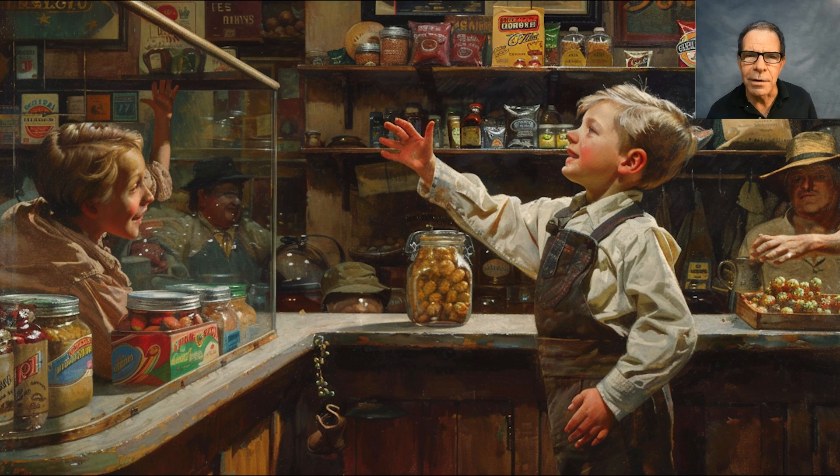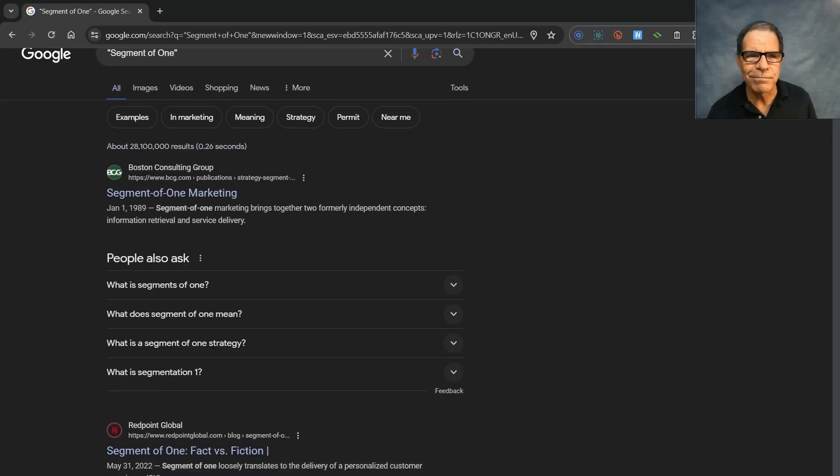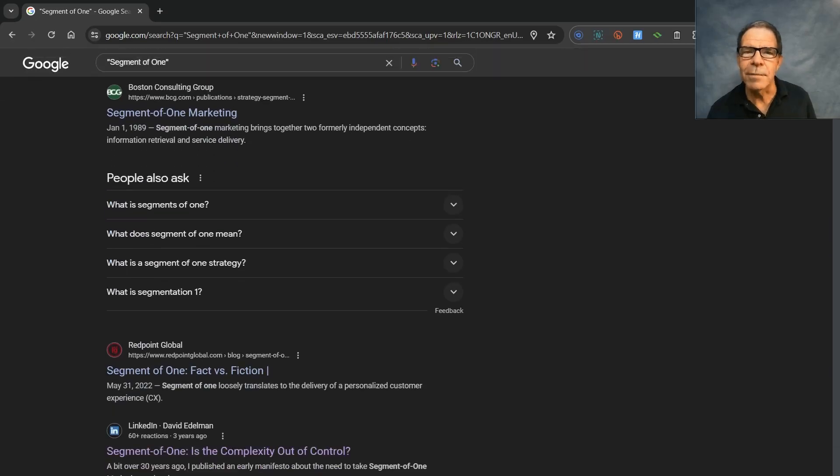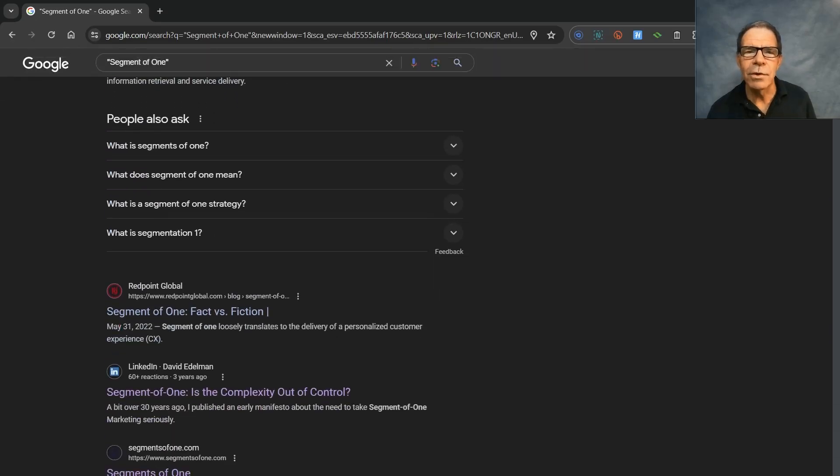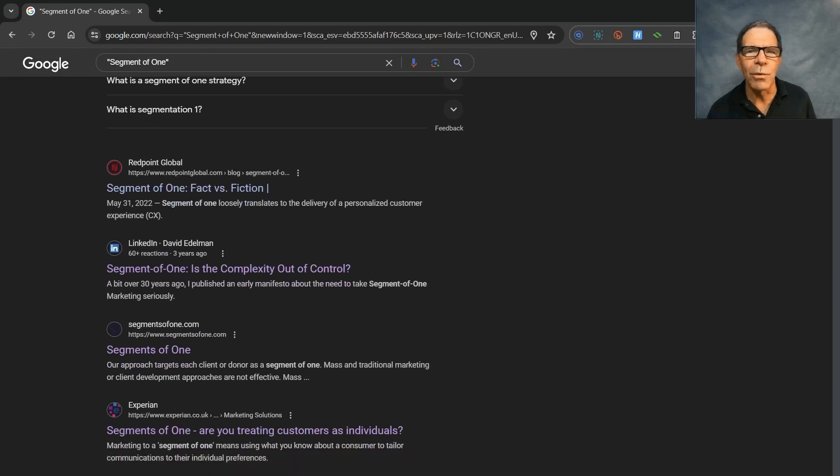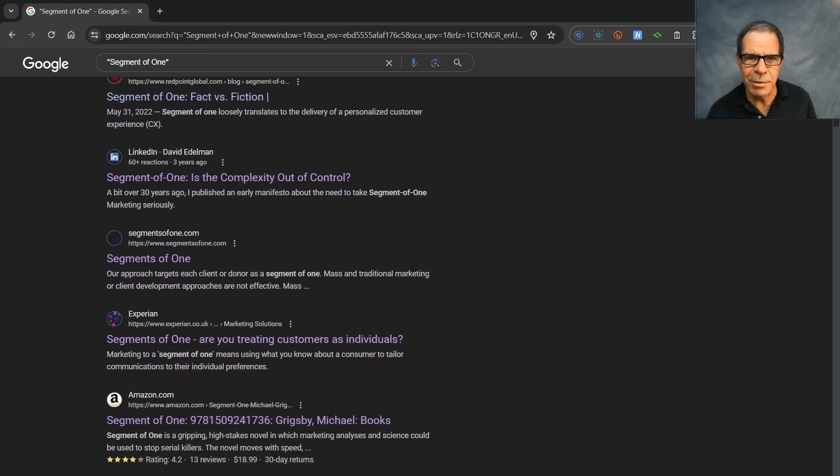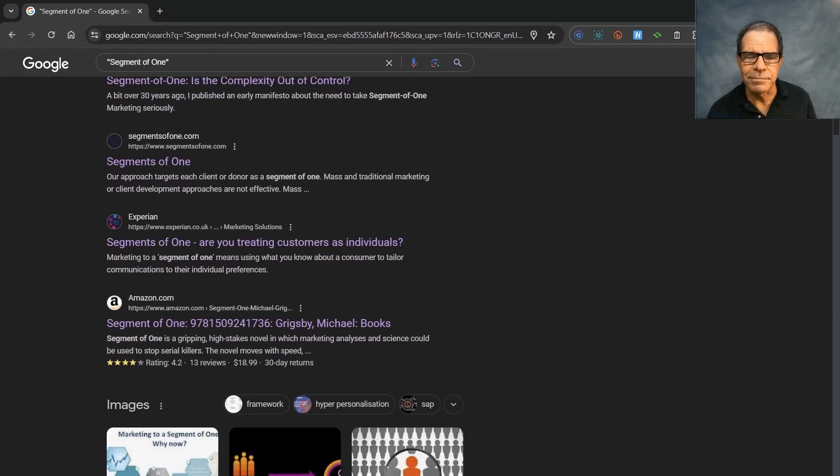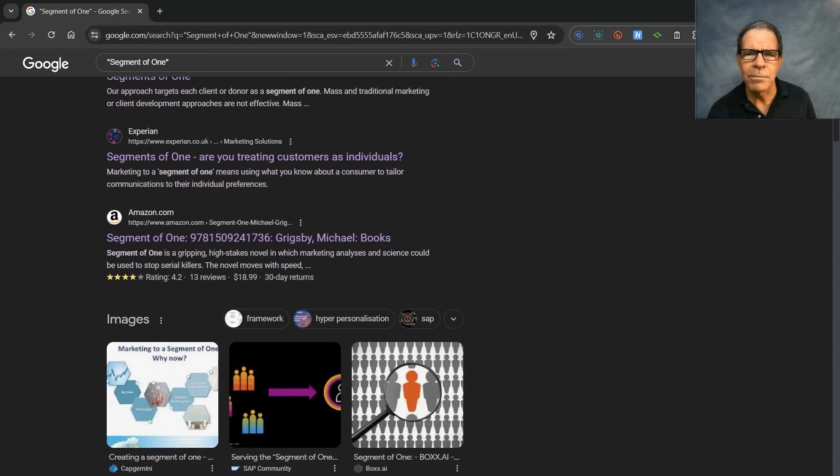So, we do a Google search. Here I am, scrolling through a Google search for segment of one.